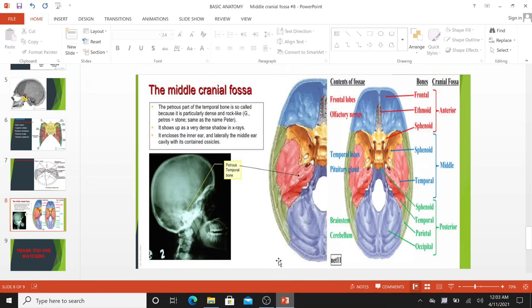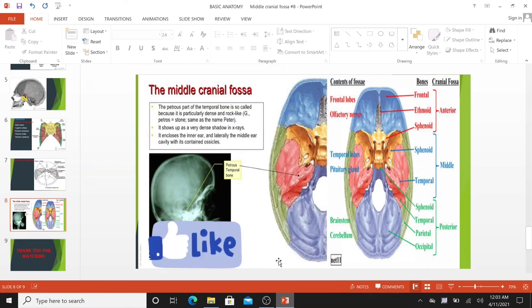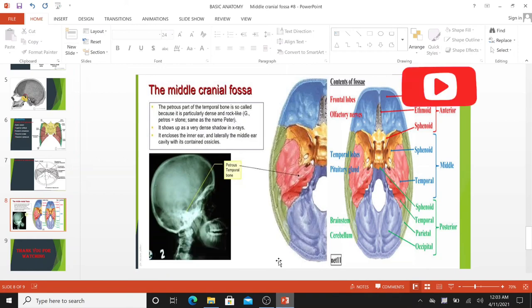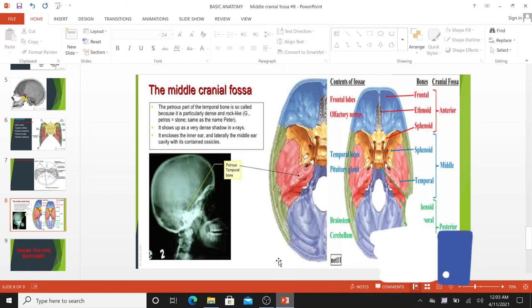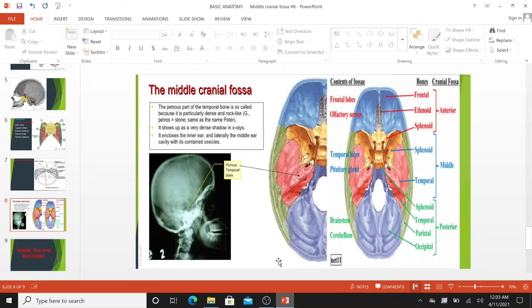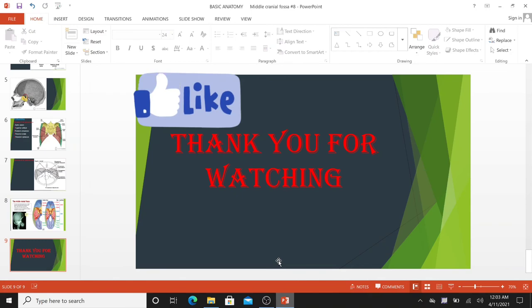So that completes the anatomy of the middle cranial fossa. In the next tutorial we will take a look at the posterior cranial fossa. If you found this video helpful, please like, subscribe, and leave comments below. Thank you for watching.